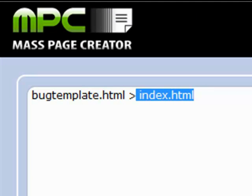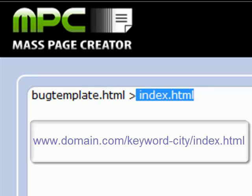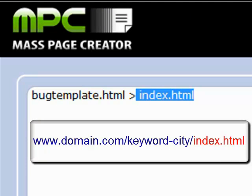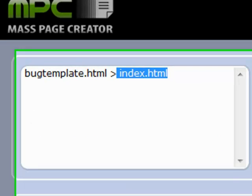As you'll remember in our example of the URL structure we want, index.html was the file that gets created.